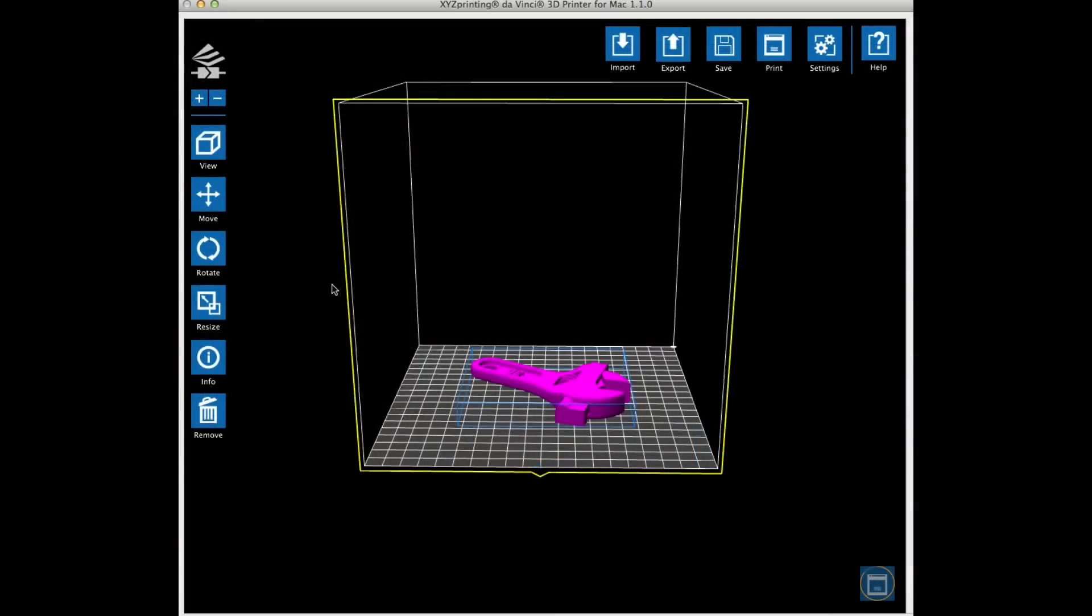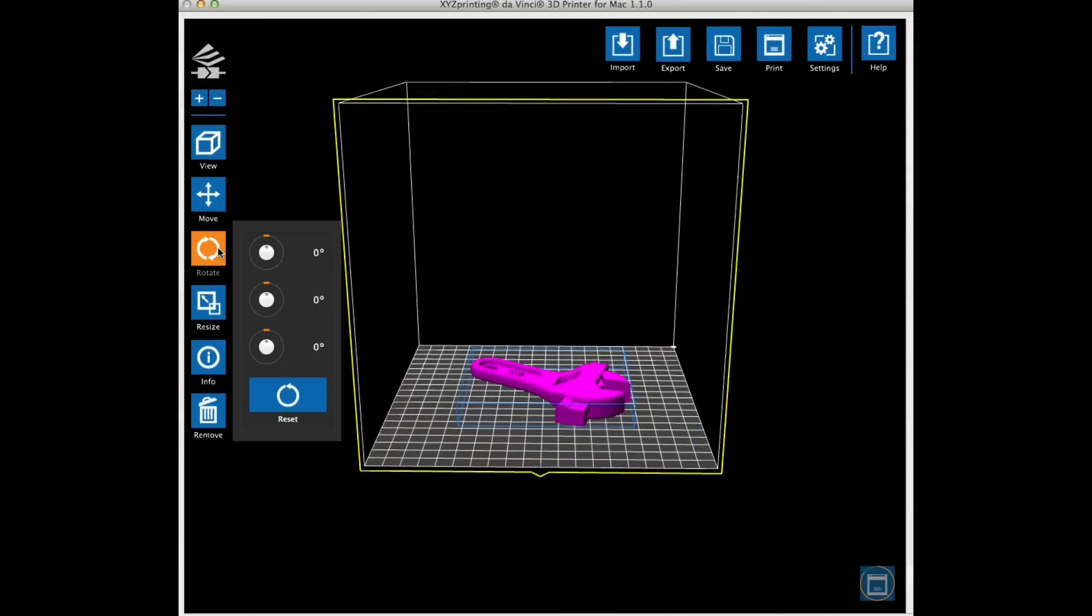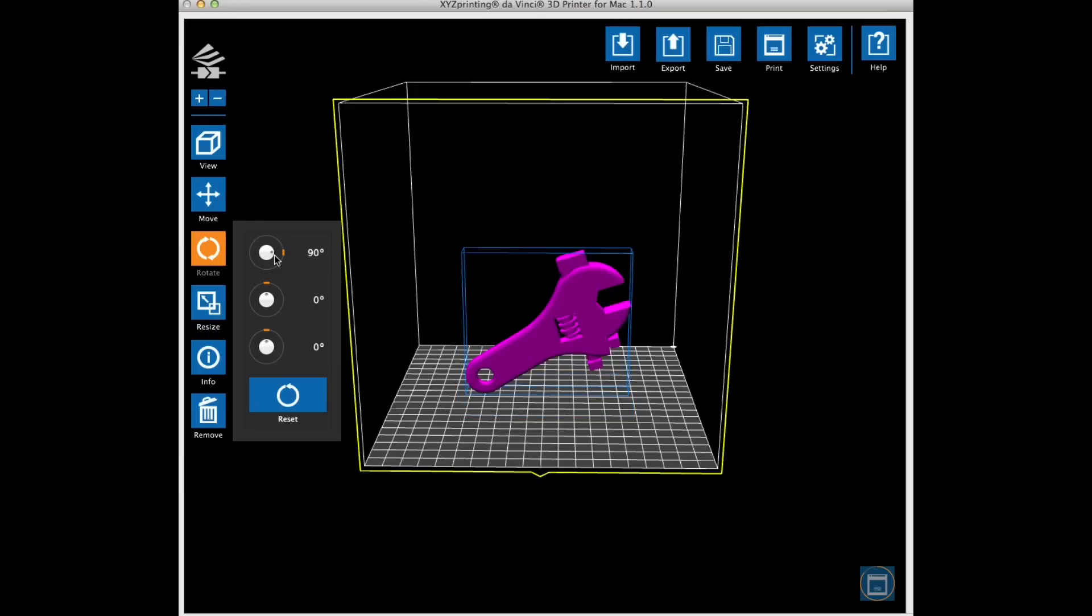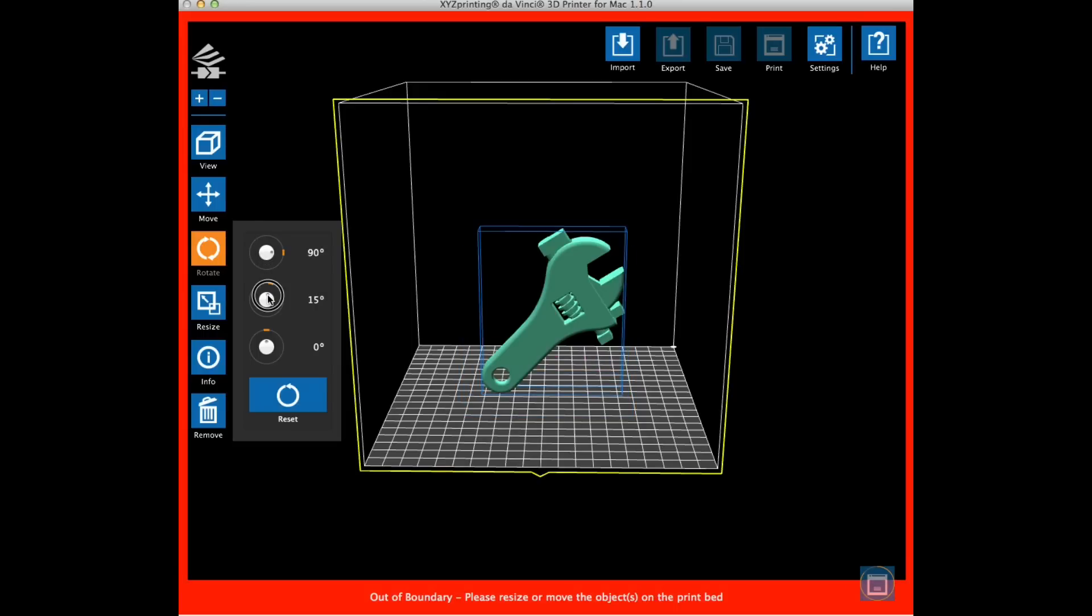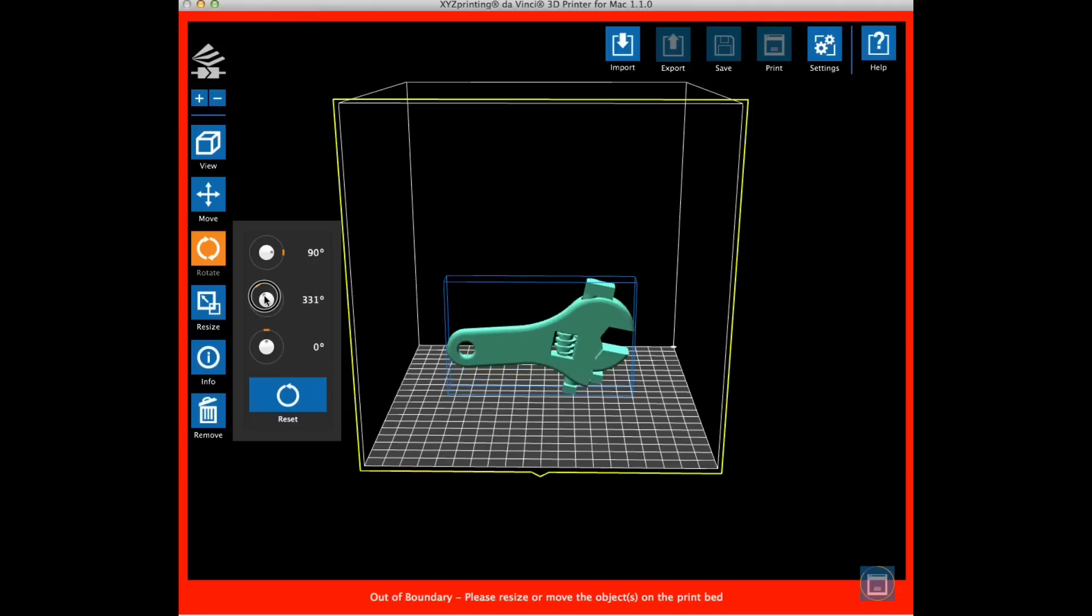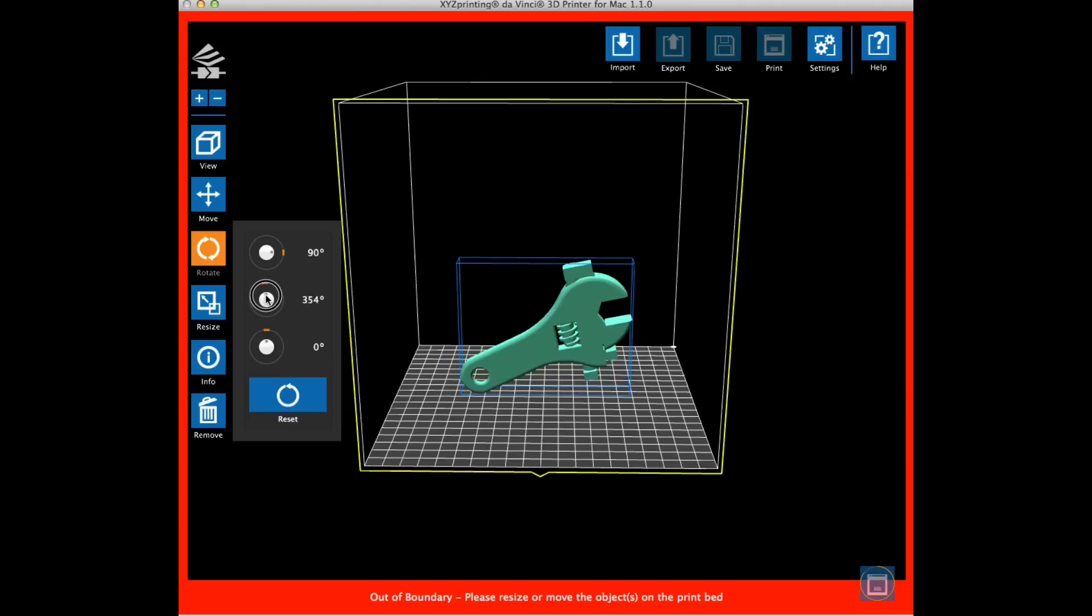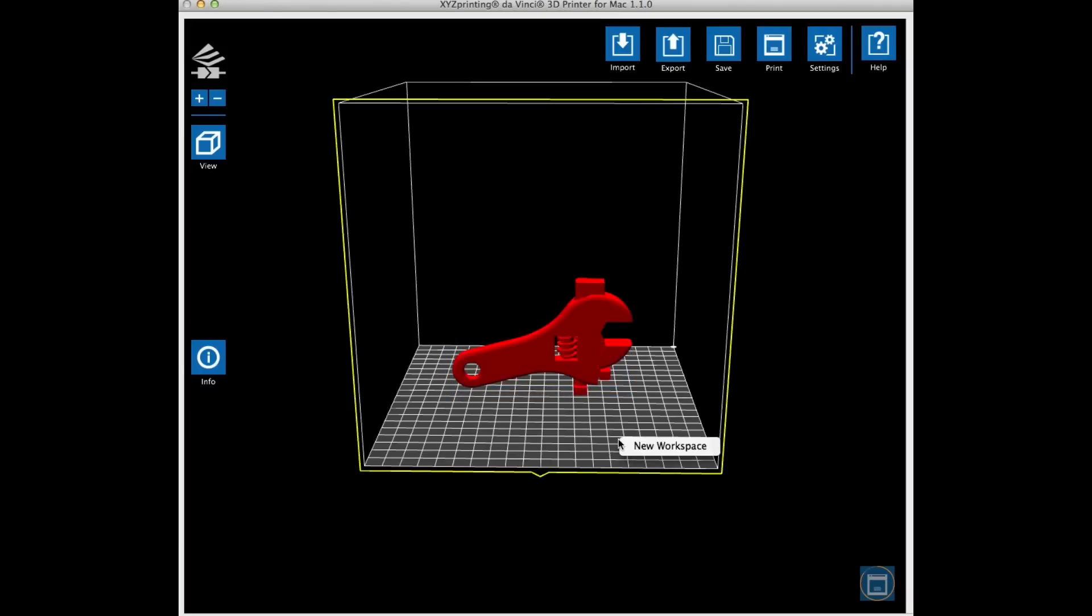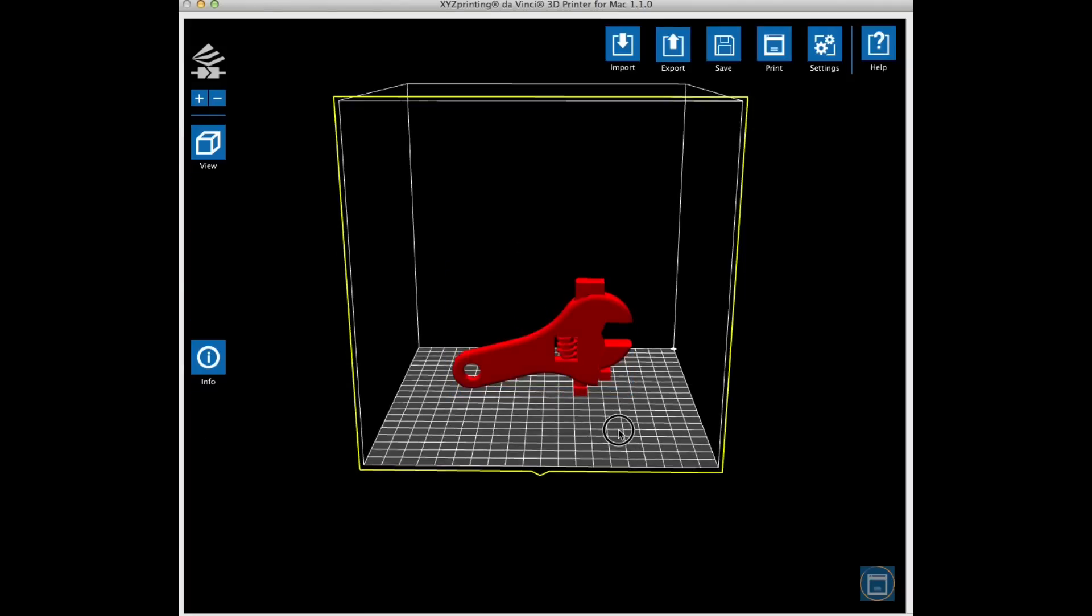So I downloaded the STL file into XYZware. Then I needed to rotate it in the X direction and the Y direction, so the worm gear would end up straight up and down. I learned that this is the best way to print a gear to get good results all the way around.